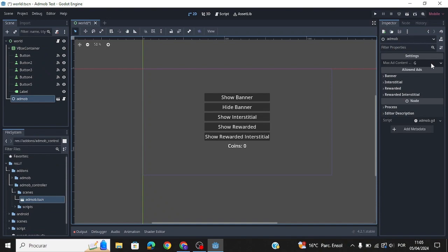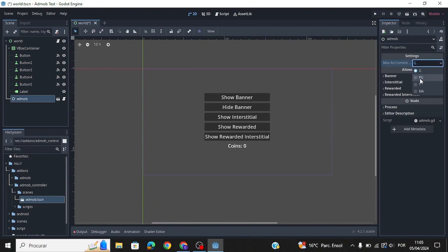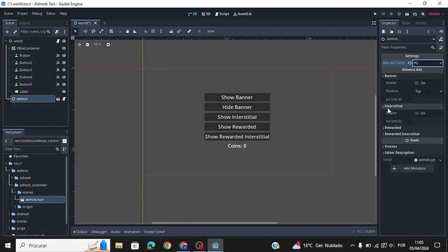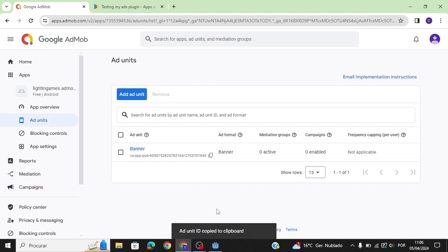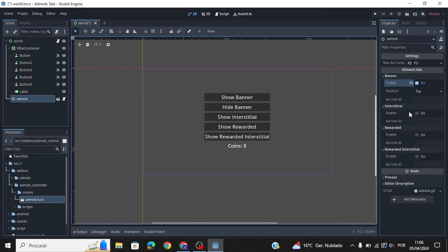Here you can edit the settings of the ads. Create a new ad unit and copy its ID into the GoDot project.